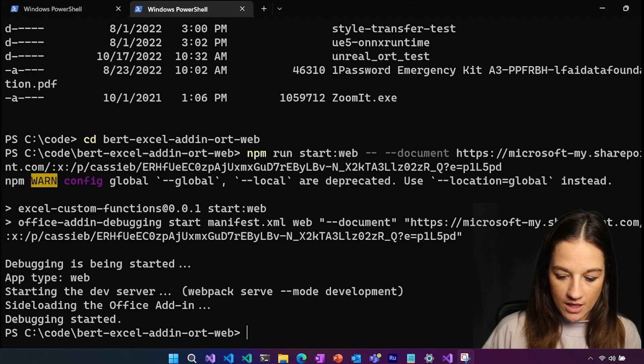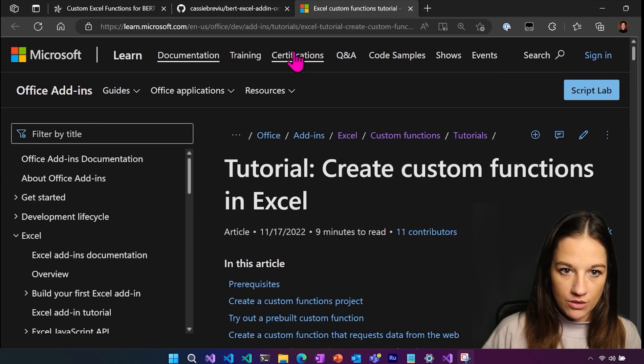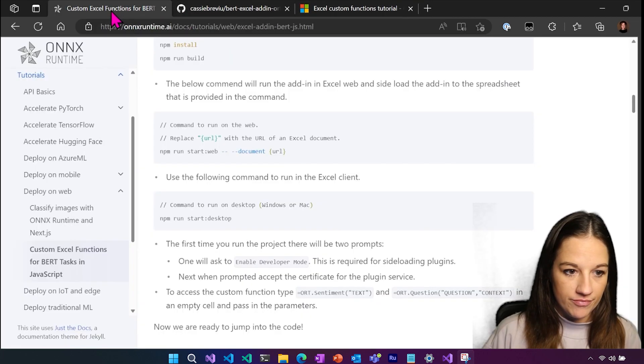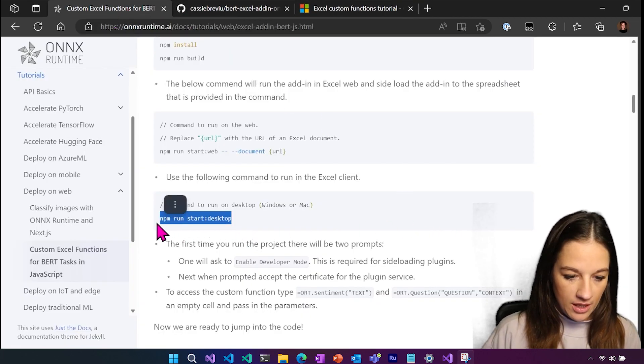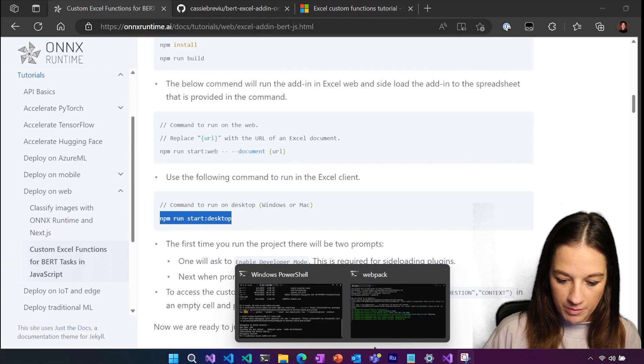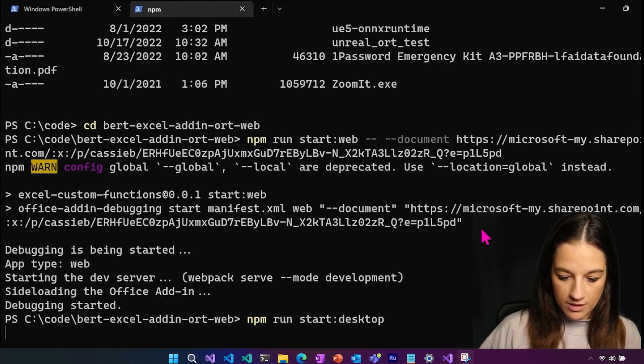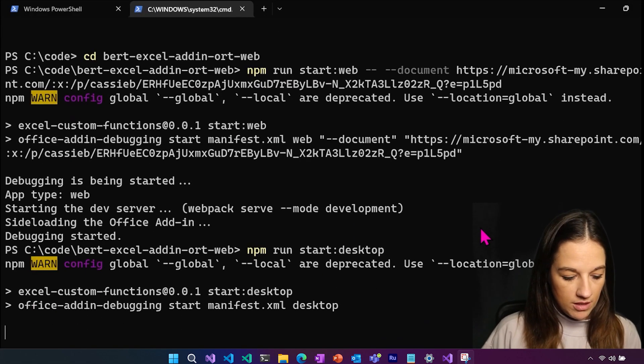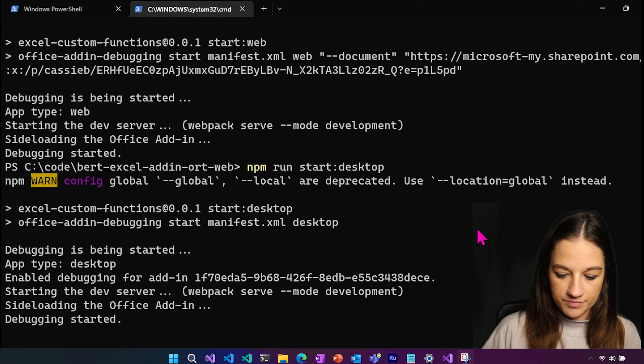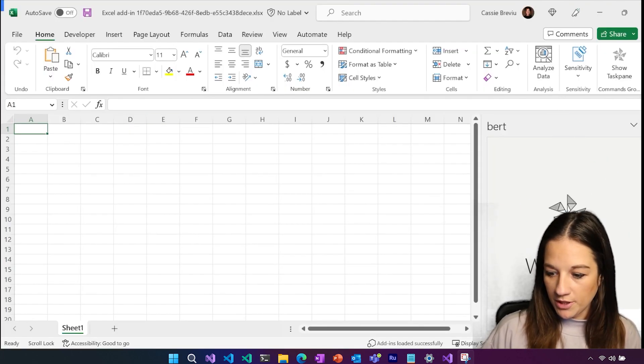Now, if we would want to run this in the local version of Excel, we can get a blank workbook by going back to our terminal and we can see now we have a blank workbook with this installed.